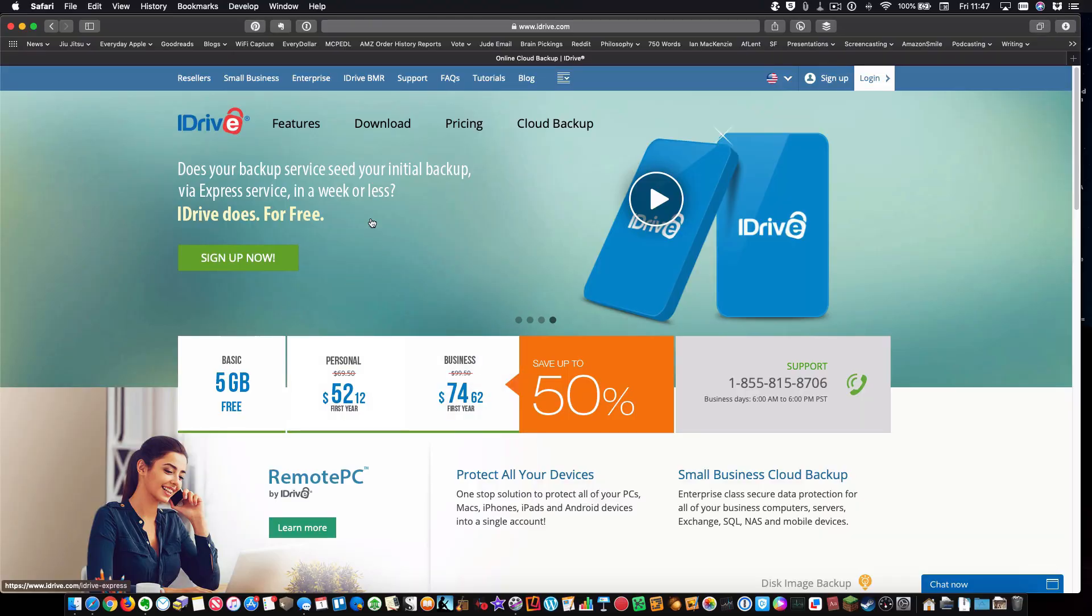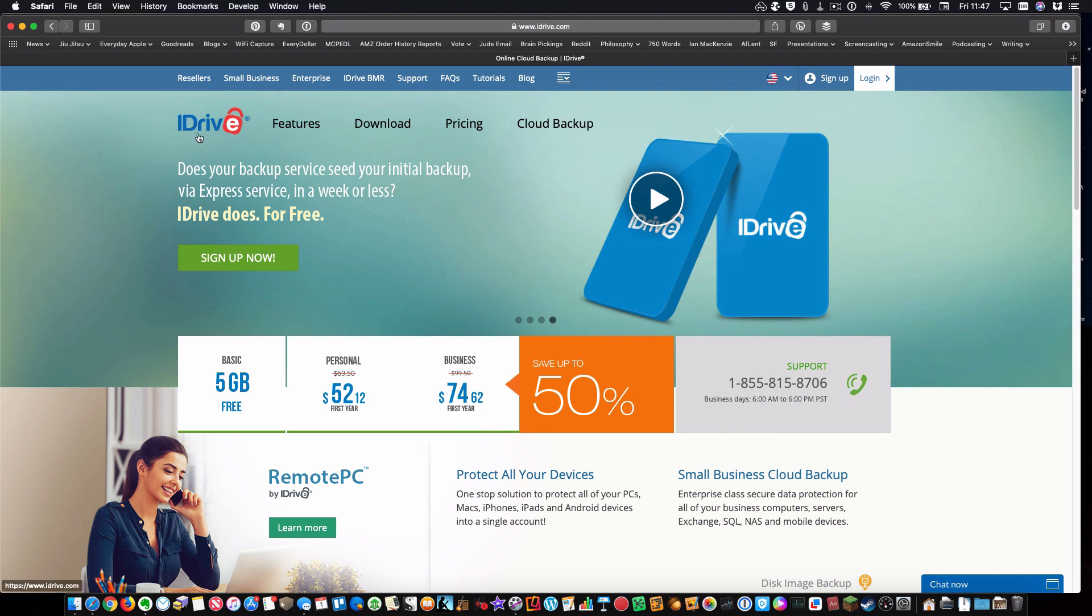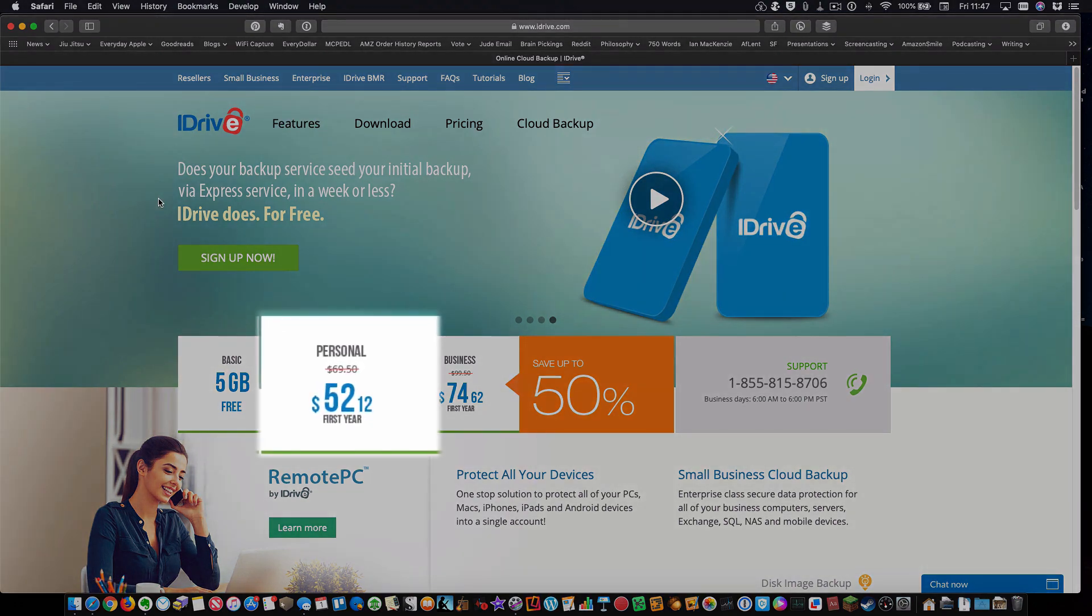I've studied it extensively, and the pricing is a little different. It's $52 right now. It looks like they're running a special where it's $52.12 for the first year, and then it's $69.50 per year after that, but that is an unlimited number of computers.